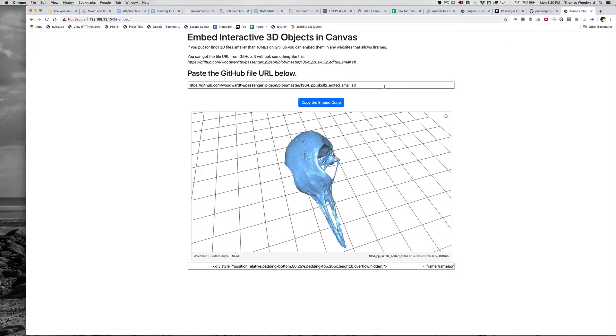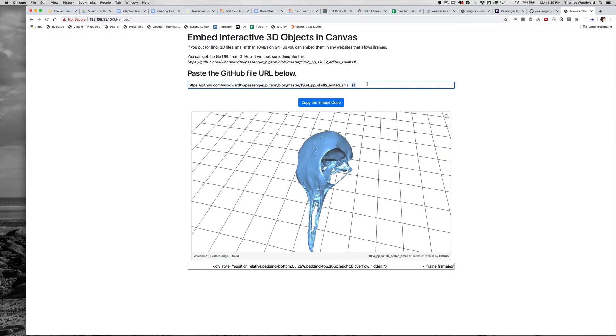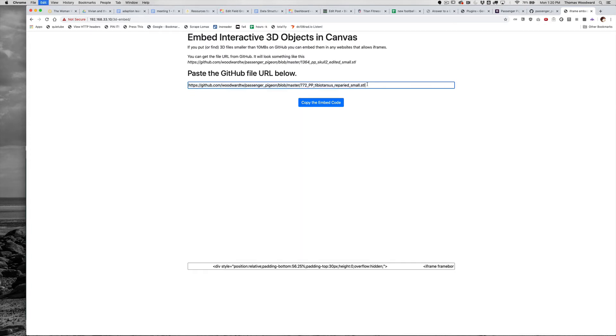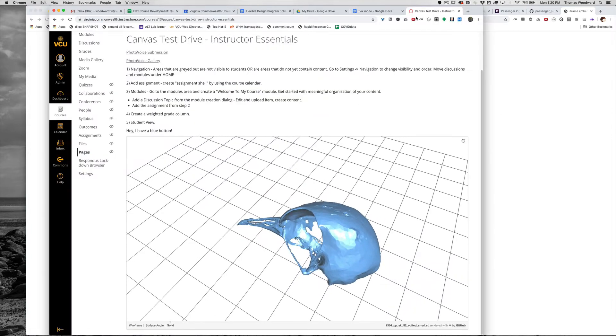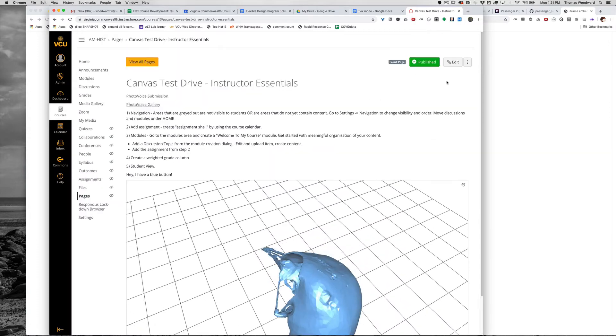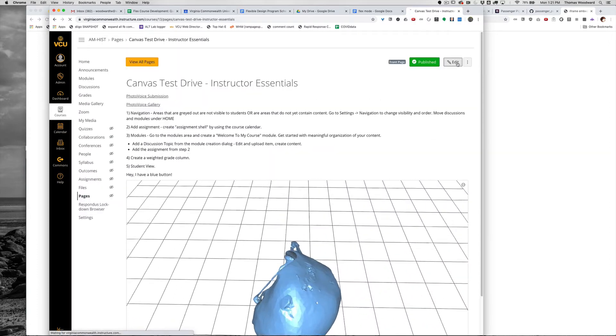I'm going to go to my little generator place, and I'm going to paste it in. Now I've got a new one. I'll click copy the embed code, flip over here to my Canvas account.